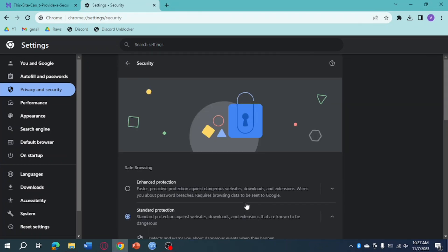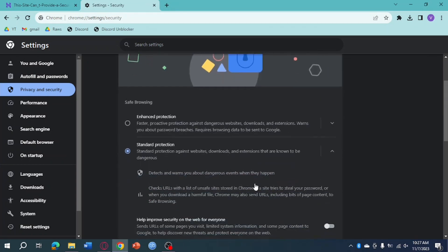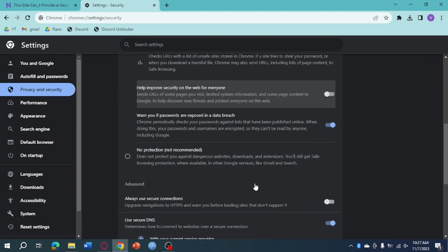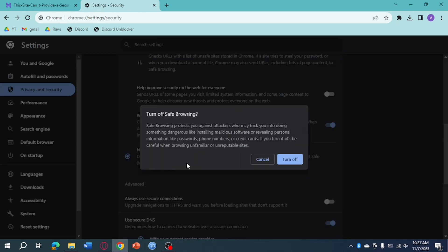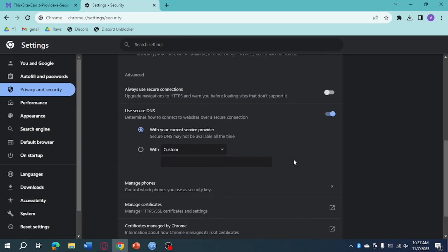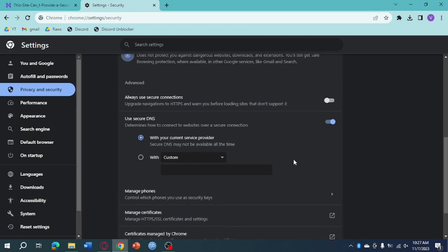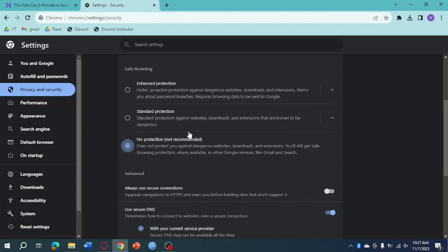Then from there just scroll down and click on No Protection. Click on No Protection right here and make sure to turn off safe browsing by clicking on that. So, click on Turn Off right here and as you can see we have successfully turned that off.